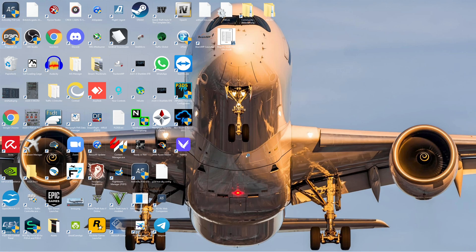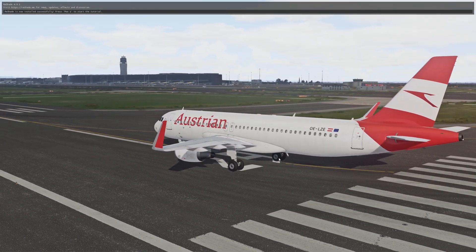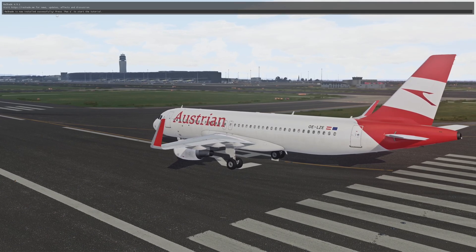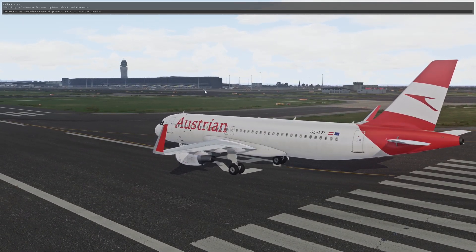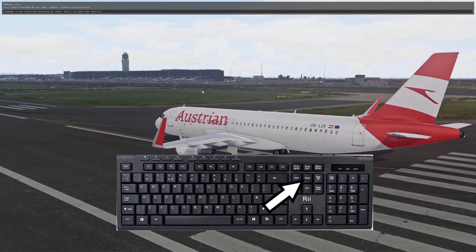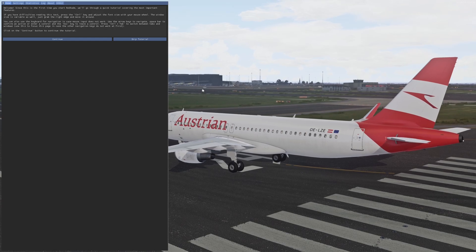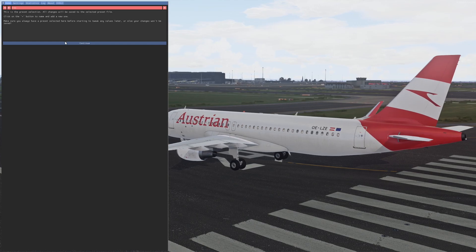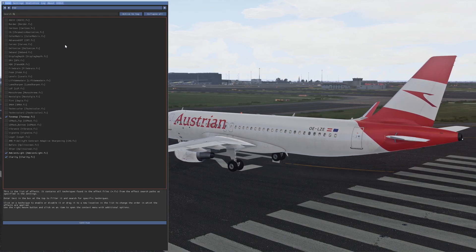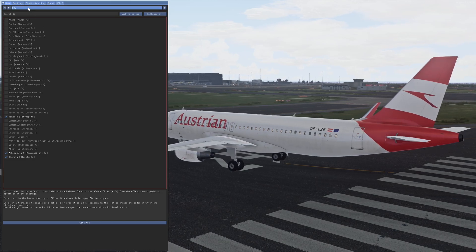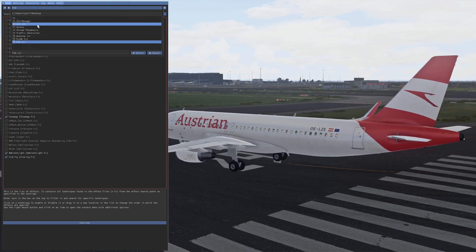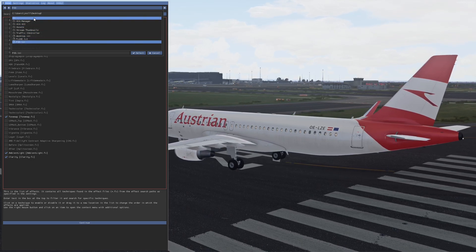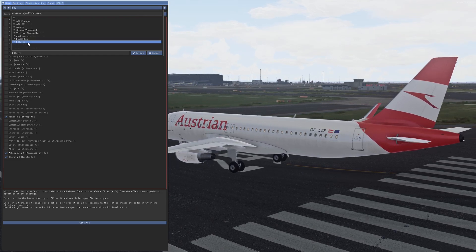Press OK, then open up your simulator. Once loaded, you'll see the ReShade tutorial. Press Position 1 on your keyboard — on some keyboards it's also the Home button. Press continue, then go and select your PVD. We have the Lucas Cavatoni preset selected, so navigate to the destination where you put it and select it.